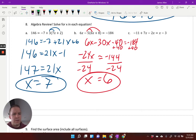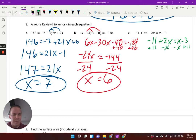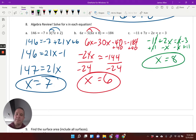Third algebra problem: no distributing needed, just combining like terms. Negative 11 plus 2x equals x minus 3. Get the x's together: add 11 to both sides and subtract x from both sides. That gives x equals 8. No dividing needed in that one.